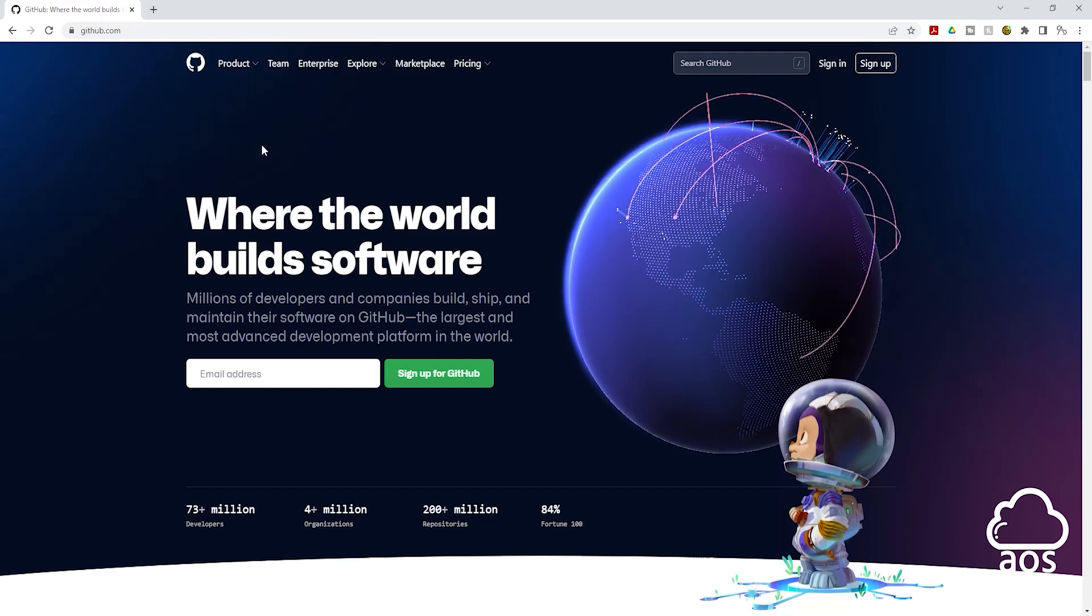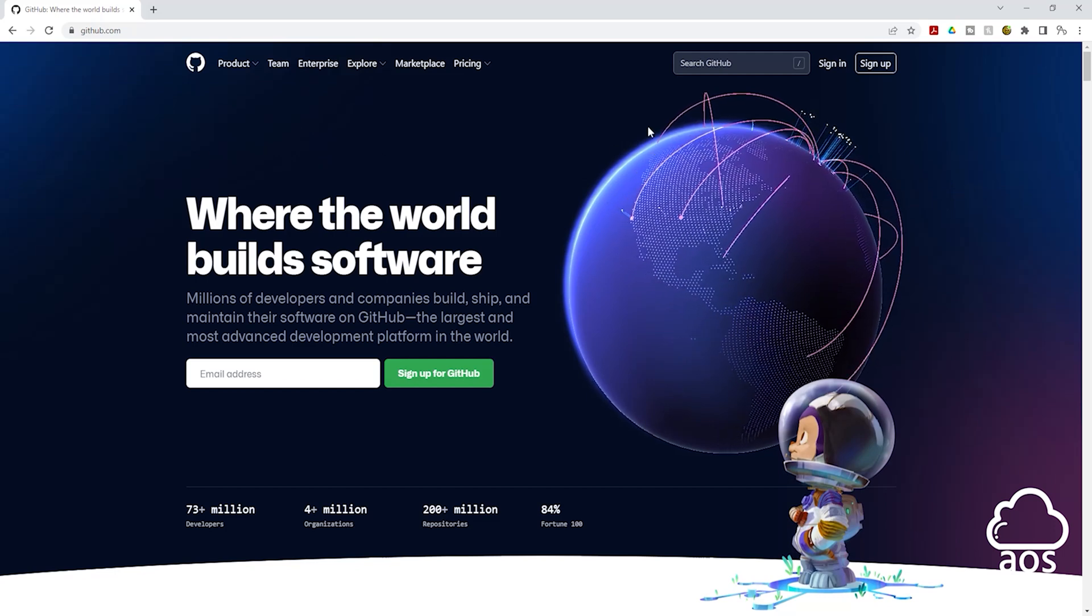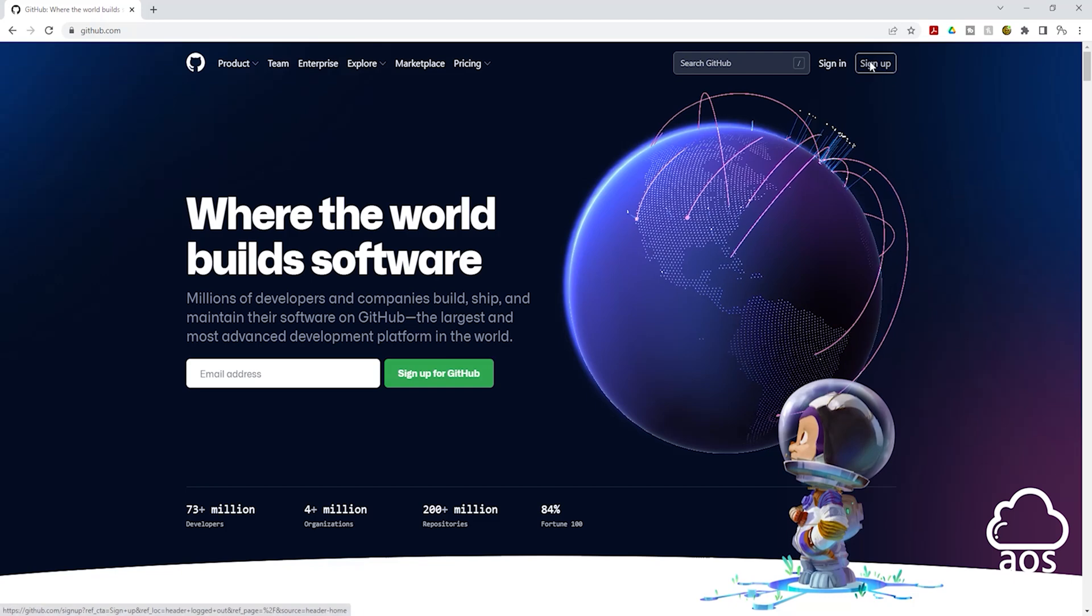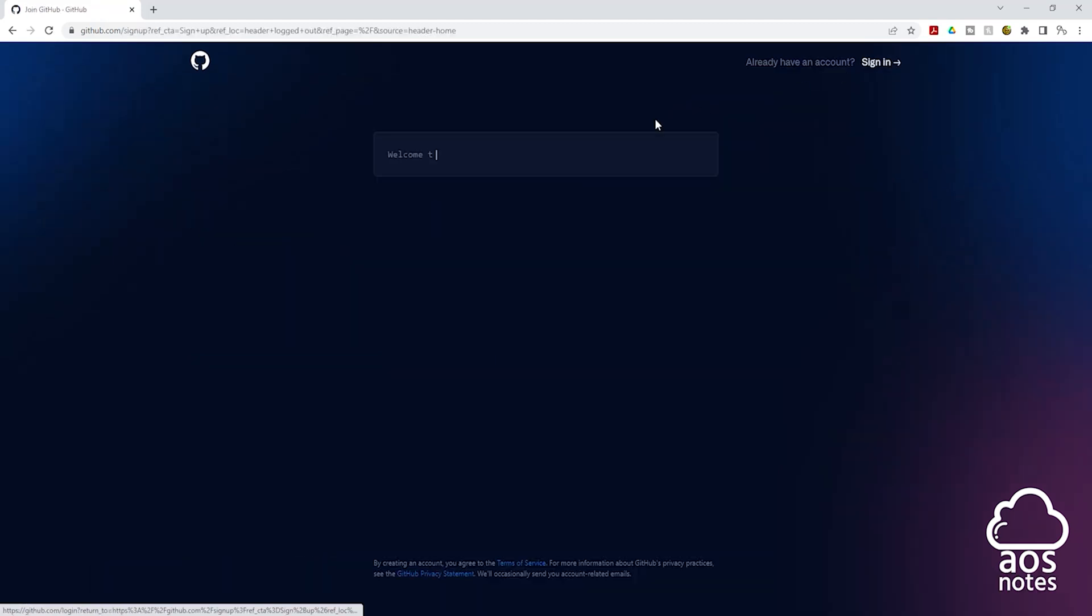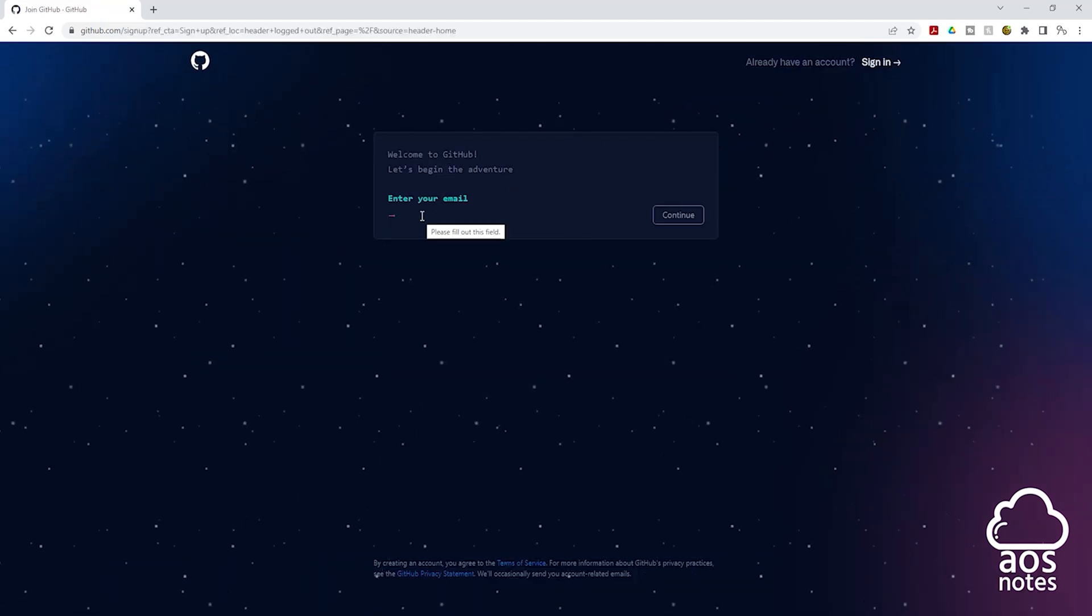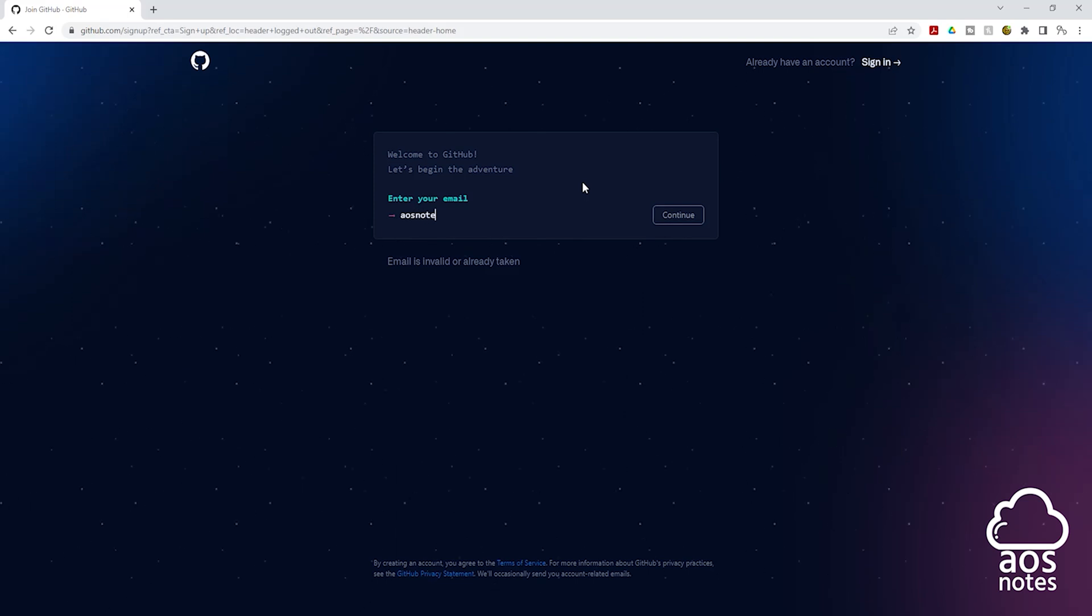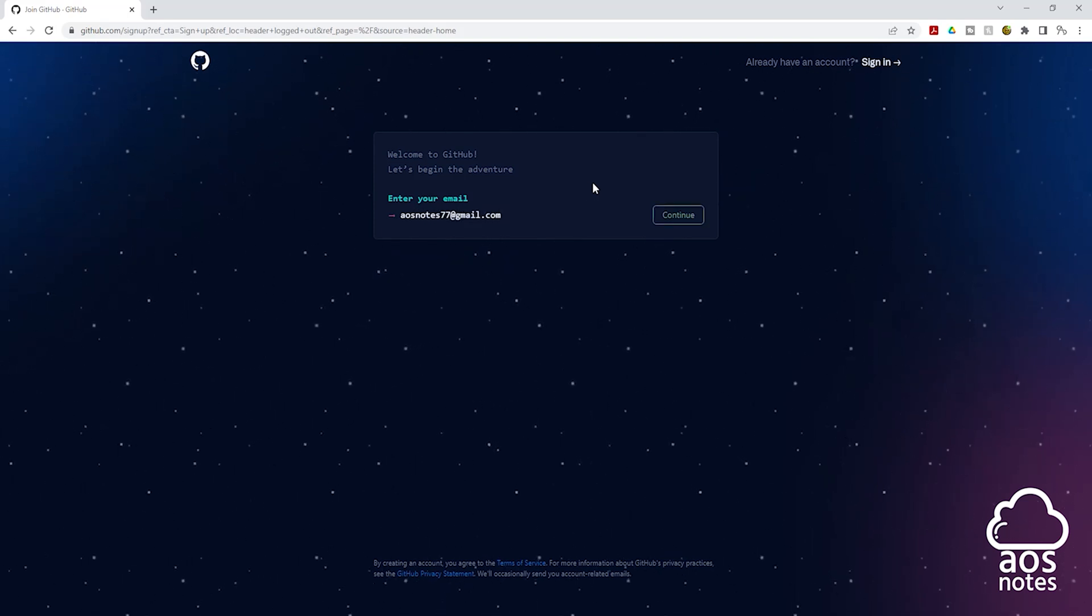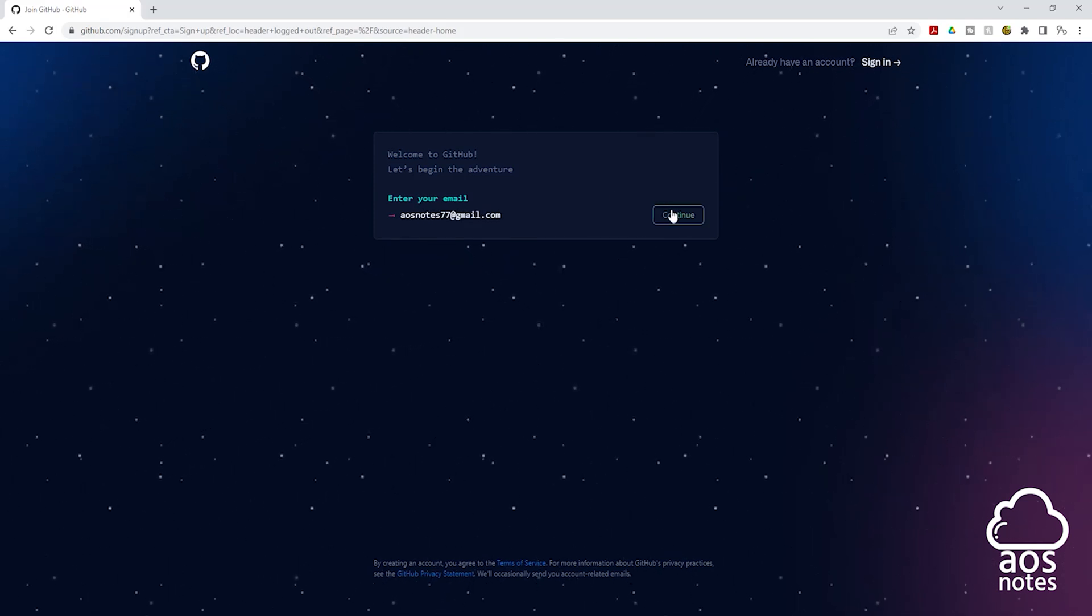To sign up for a free account, click sign up and enter your email address. Once you enter your email, click continue.